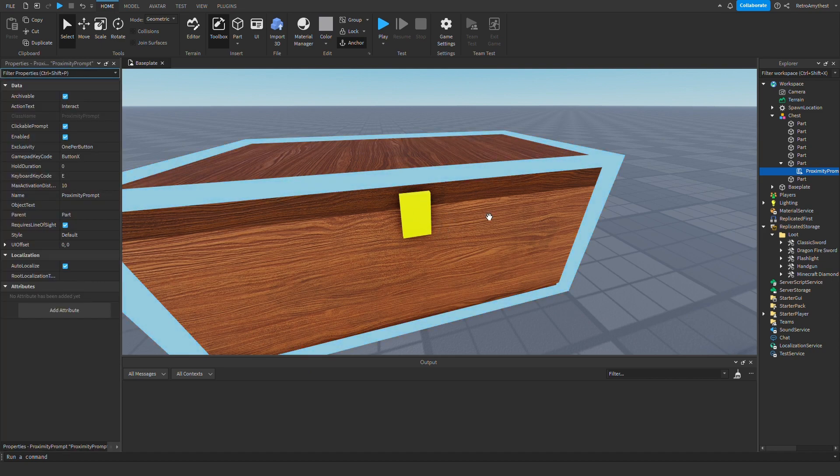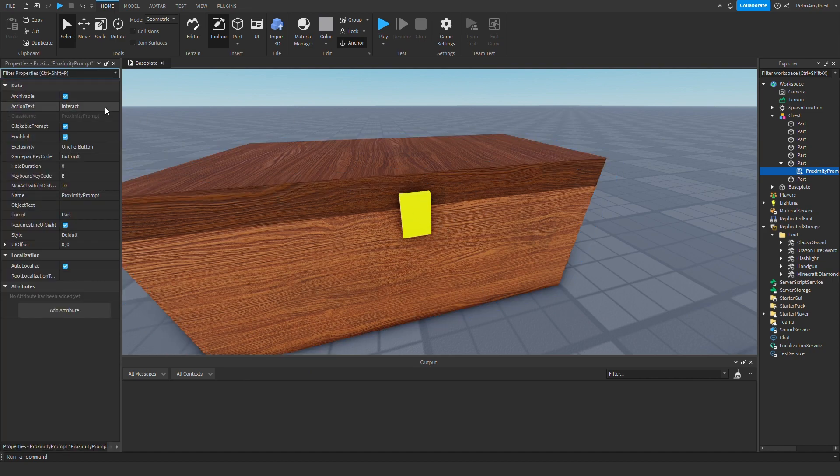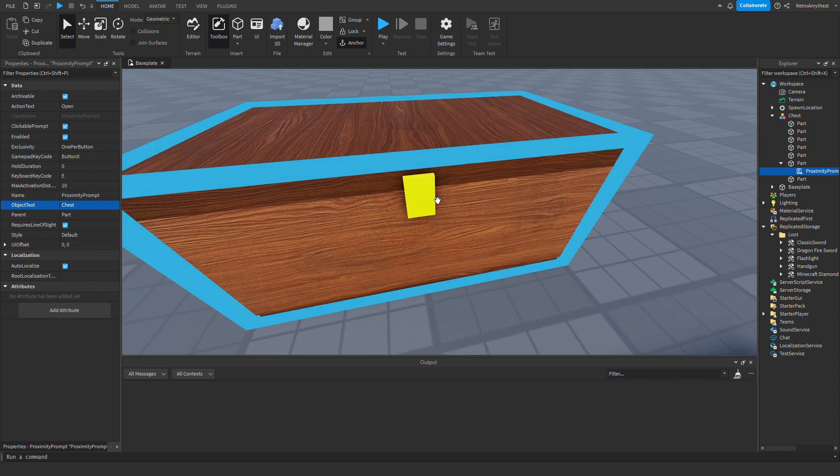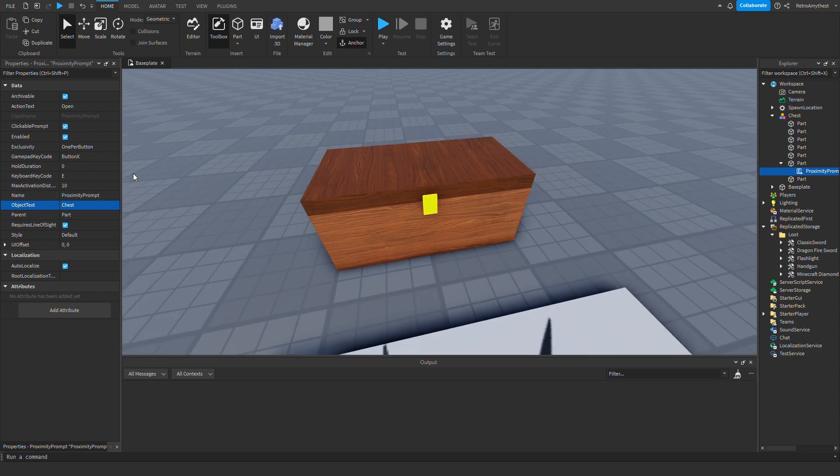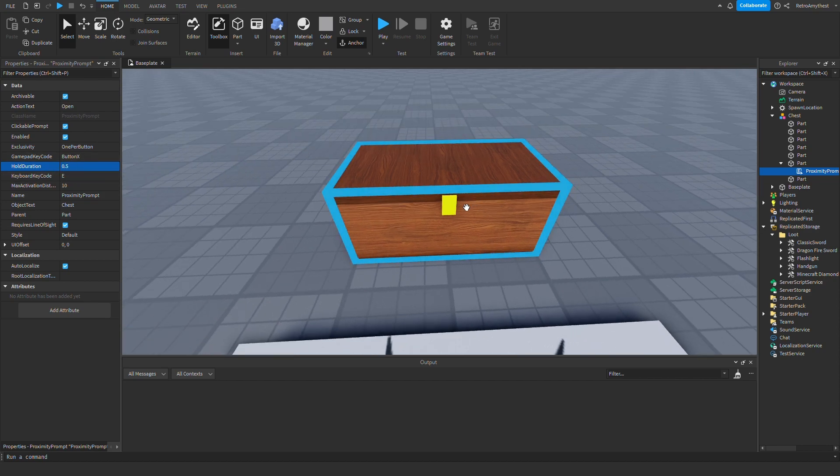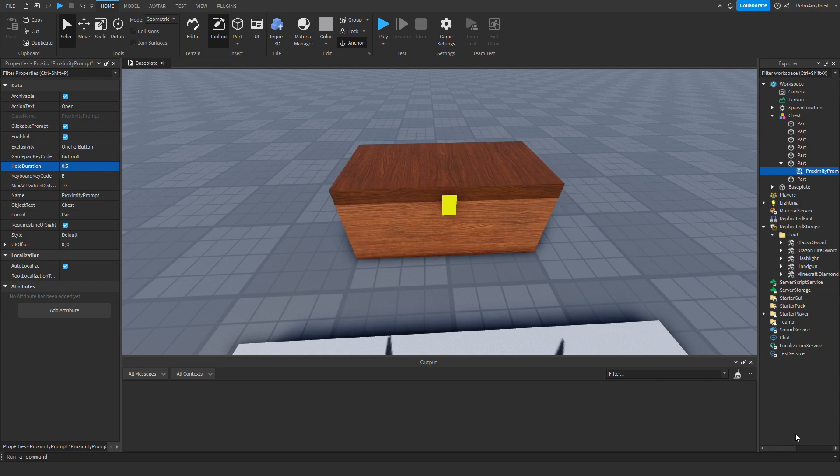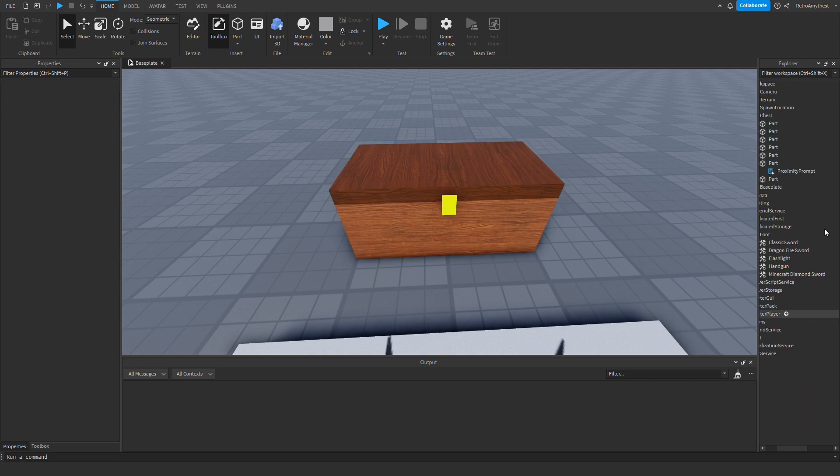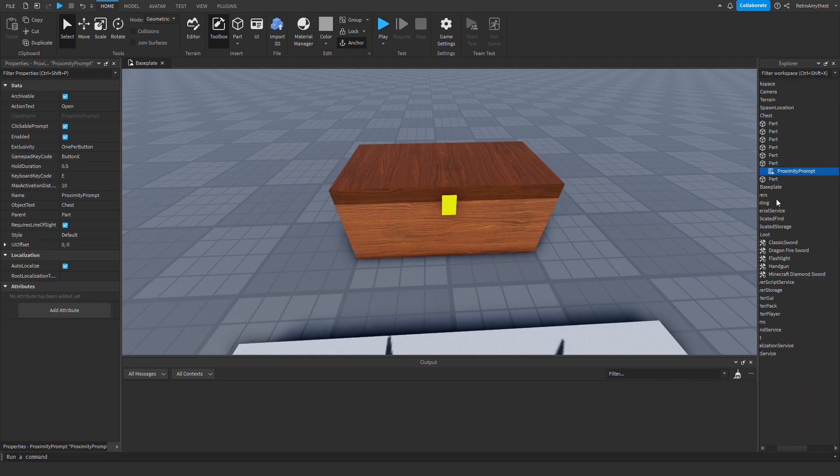So now action text we're going to do 'open' because we're opening the chest, and then object text is 'the chest' because that's what we're opening. And then hold duration 0.5, because if it's zero then it just won't show up. So now let's start scripting. Now follow along with me.